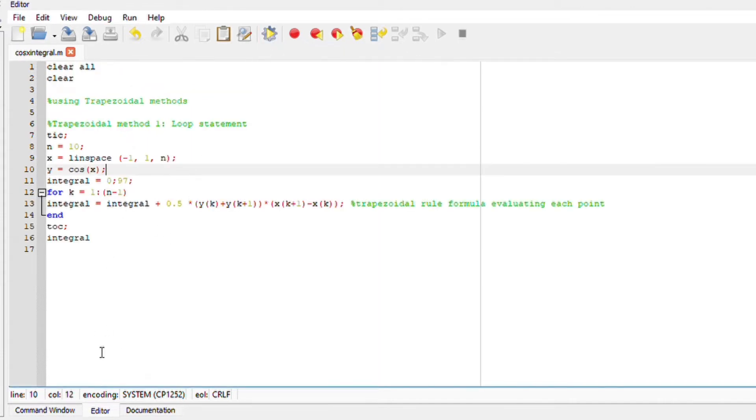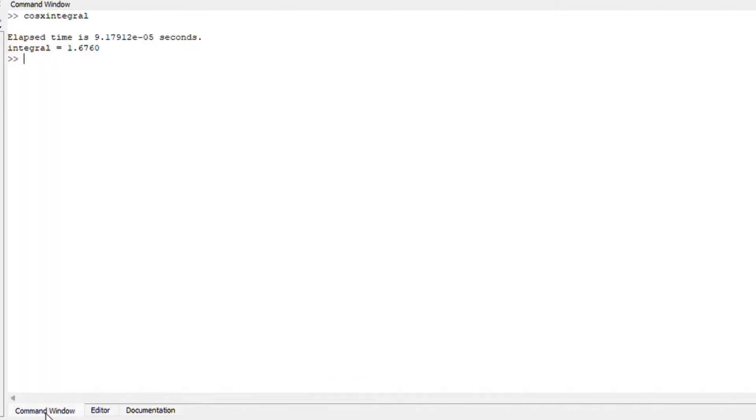Double check and check for any spelling errors. If you're happy you can run your file and you should obtain your integral which is your answer. Since we include a tic and toc onto our loop statement we should also observe the elapsed time.